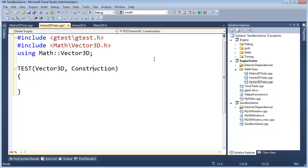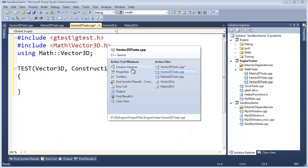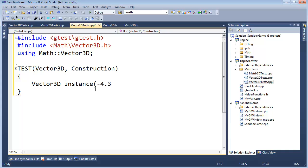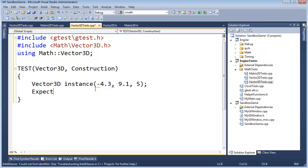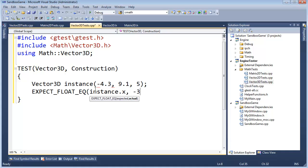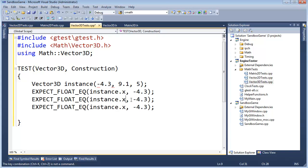And to be honest, in the end this file will look a lot like the Vector2DTests file. In fact, you can kind of see it's taking on the same shape. But again, I'm not a big copy-and-paster. I like to think through this stuff and make sure everything's correct. You can definitely skip the video if you want to. So Vector3D instance, let's do negative 4.3, 9.1, and 5. I'm just coming up with some random numbers. Expect Float equal. Instance.x will be equal to negative 4.3. I'm going to actually control L control K, we want to do control L control V. Instance.y, Instance.z, and that should be a 9.1. This should be a 5.